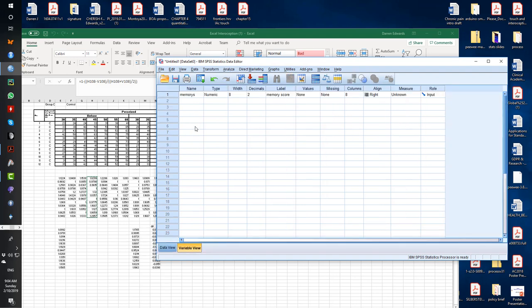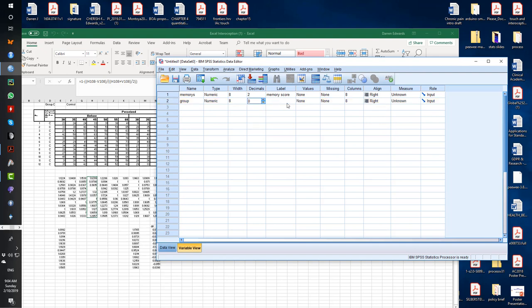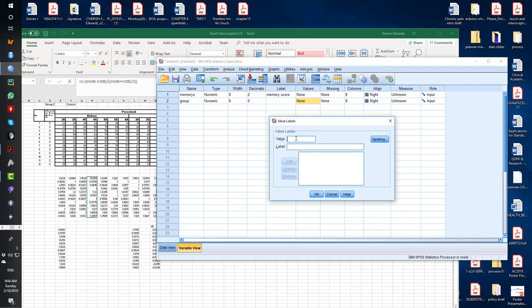Go to variable view, write the word group here, signifying that you are using a between groups design. You need to include values. So value would be one for control. Add it in. Two could be sham. And three could be experimental. That's all I need. Add that in. So you've got one, two, and three.